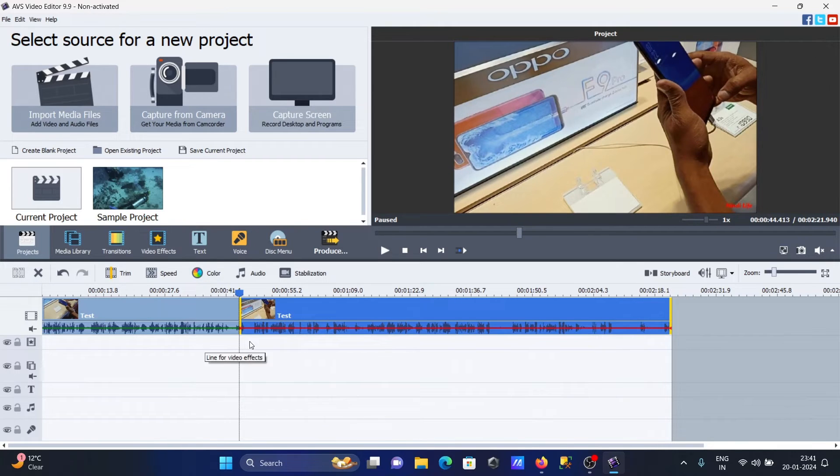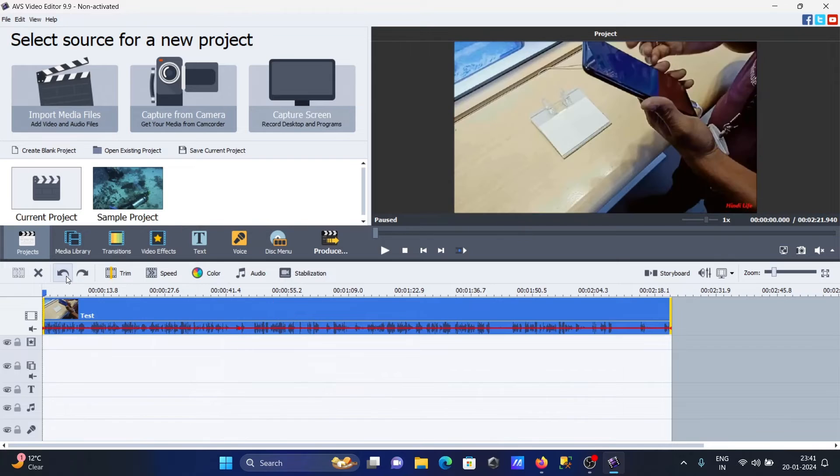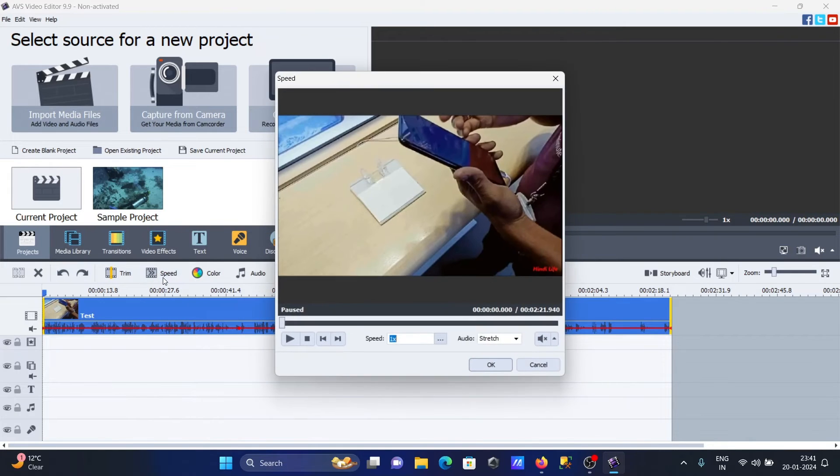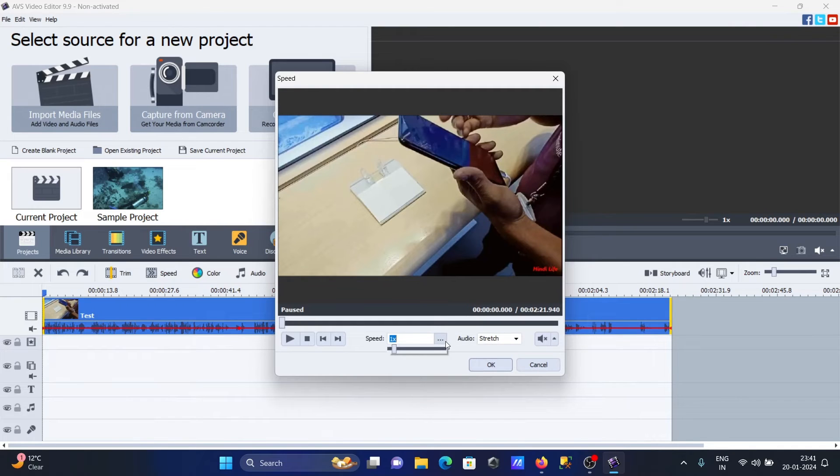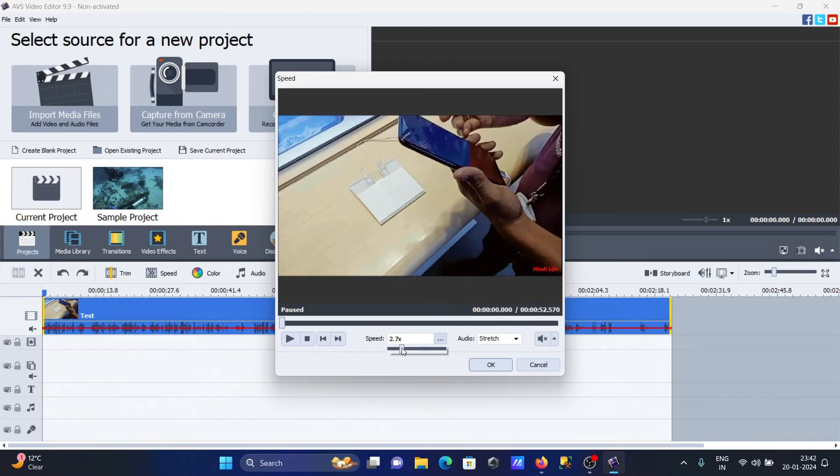Trim options are available. Speed controls let you increase video speed - 2x, 3x, maximum you can go is 12x. You can also make videos slower. 1x is normal speed.